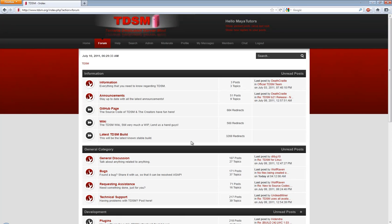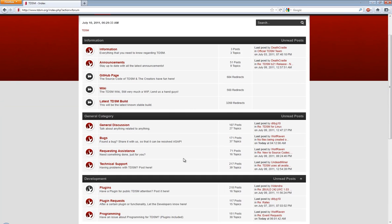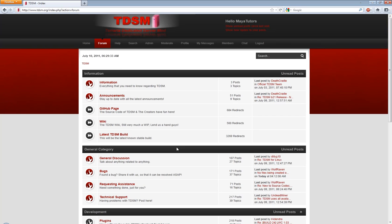Hey everyone, how's it going? In this video I'm going to be responding to a request about how to use plugins in TDSM or Terraria Dedicated Server Mod.